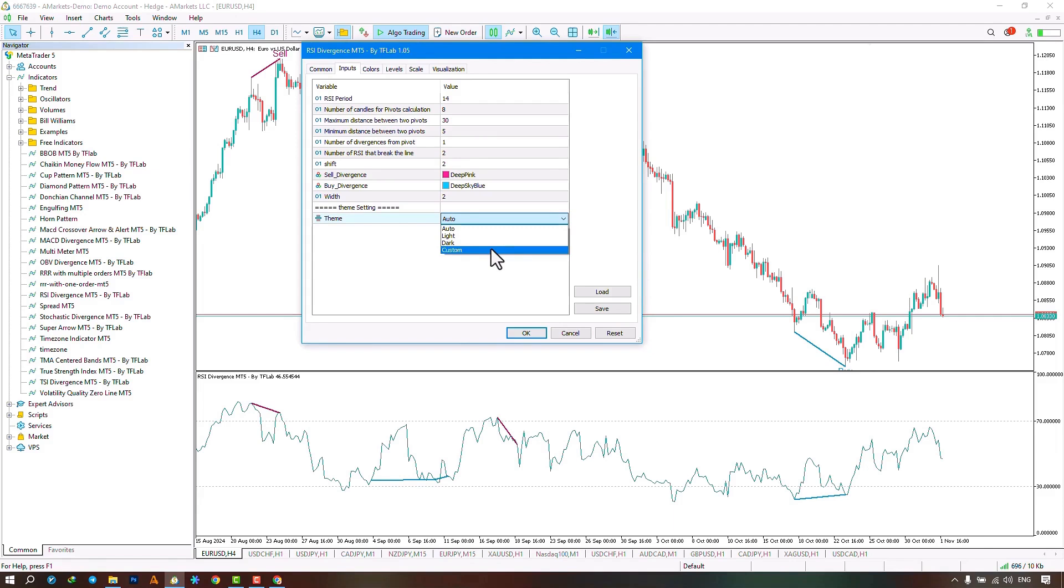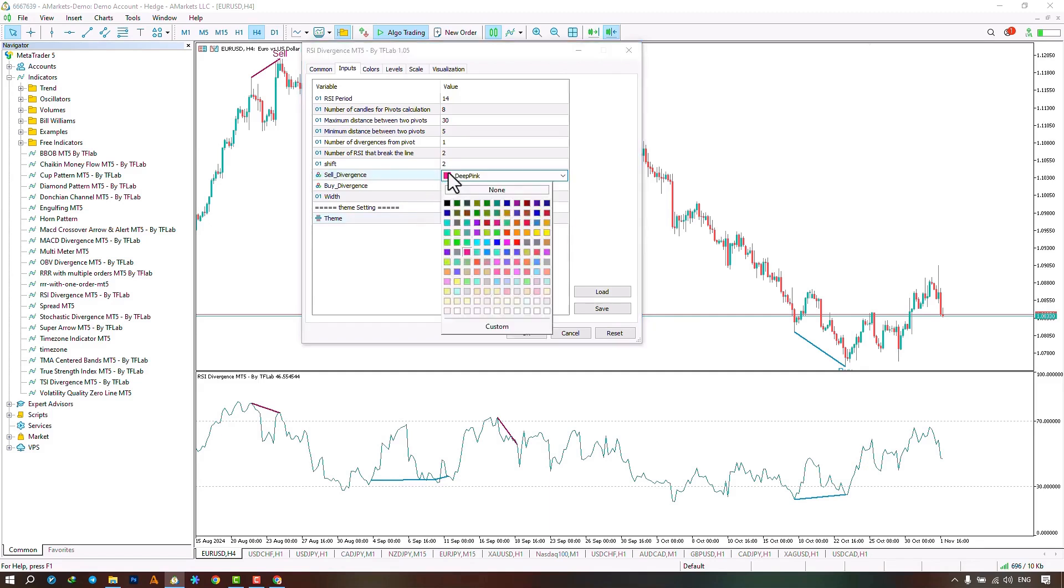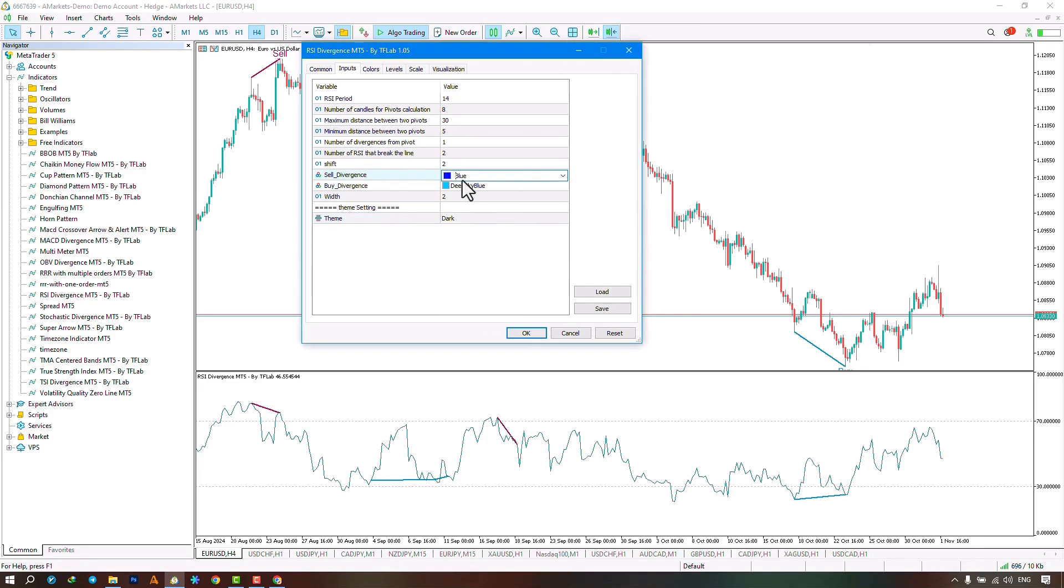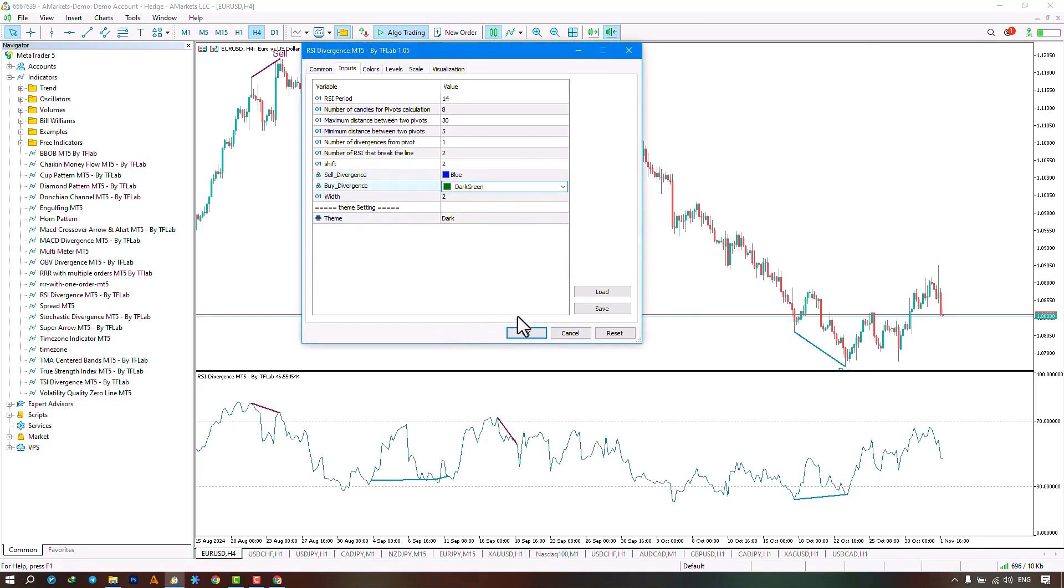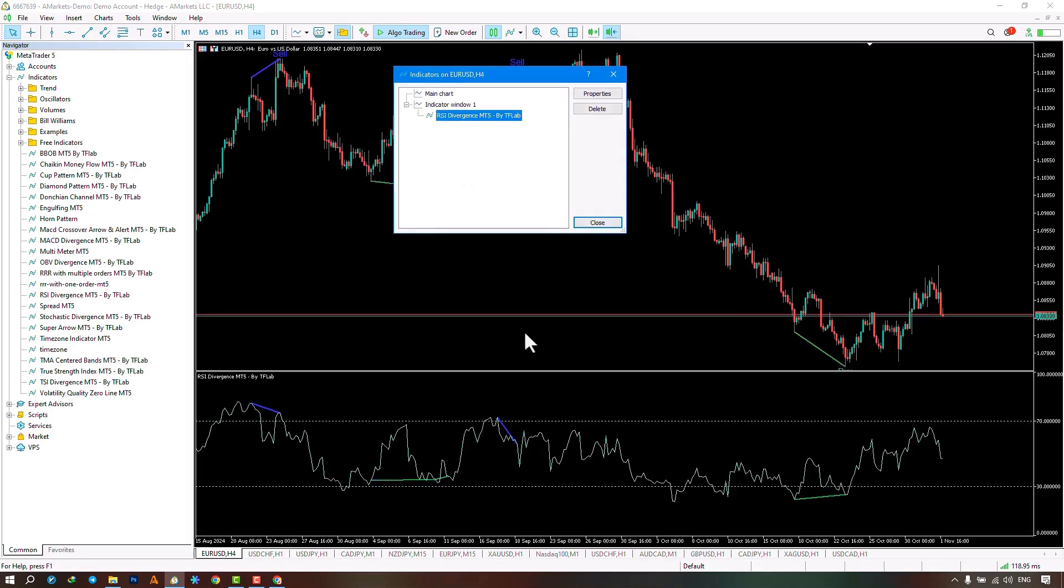which keeps your personalized template and applies the indicator to the charts. Here, I select the dark template, change the color of negative divergence to blue and the color of positive divergence to green, then click confirm.